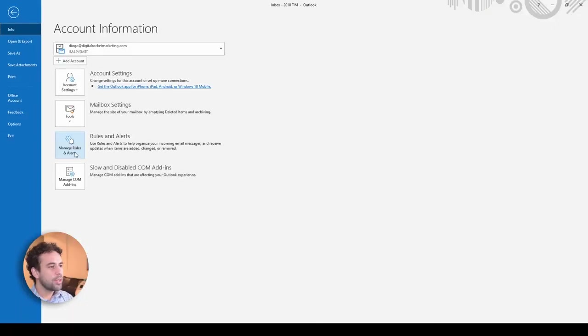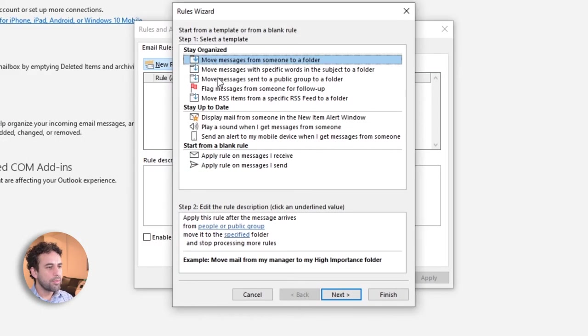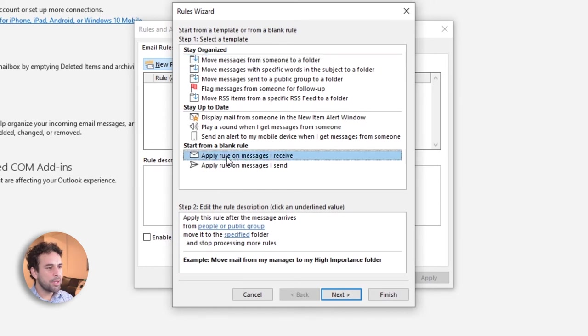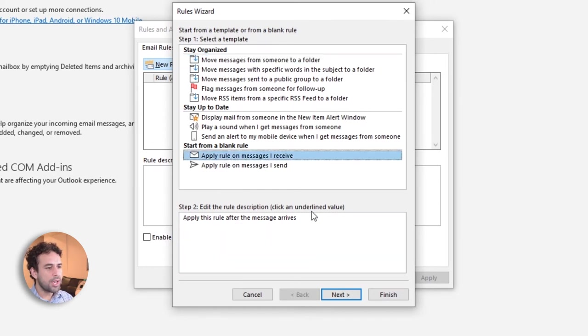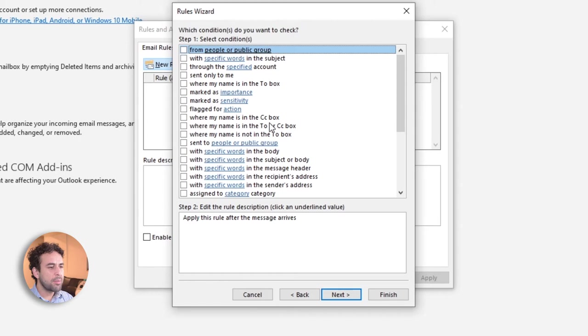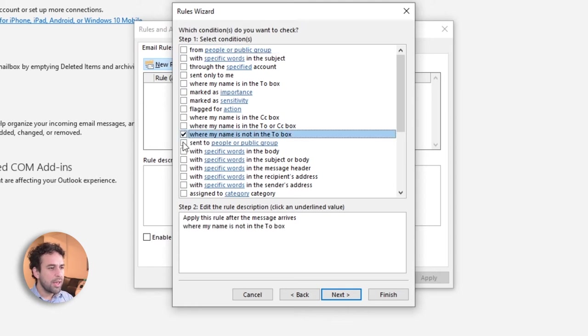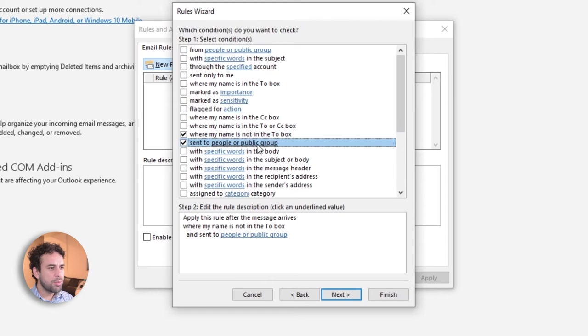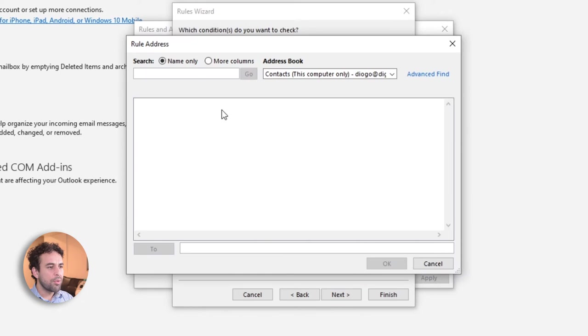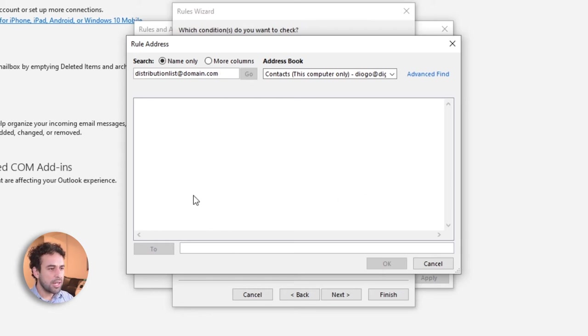Here on file, you click here on manage rules and alerts, and you will create one new rule. In this rule, you are going to choose apply rule on message I receive. Click on next. Here on step one, select condition, there is no such a rule where my name is not in to or CC. So that's why this bonus is about. So you're going to choose here, where my name is not in to, and this one as well, sent to people or public group. Here, you are going to identify what is the distribution list that your name was sent, and type here, distribution list at domain.com. Once you find this in your Active Directory or your contacts, you are going to double click on it, it will appear here, then you are going to do OK.